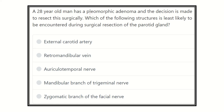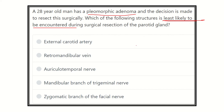A 28-year-old man has a pleomorphic adenoma — that means a tumor in the parotid gland — and the decision is made to resect this surgically. Which of the following structures is least likely to be encountered? That means which of the following structures will not be injured, or has no chance of injury during this procedure. For this we will have to first identify the structures which are very close to the parotid gland and which have the risk of injury during the procedure.